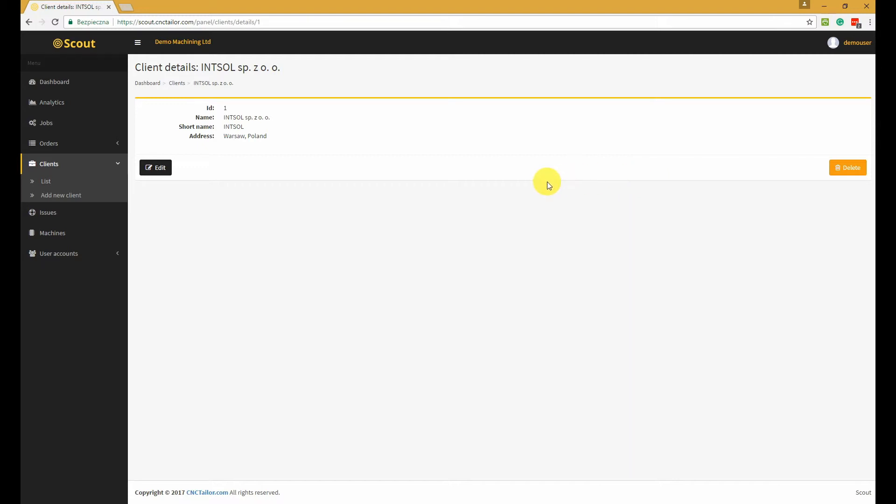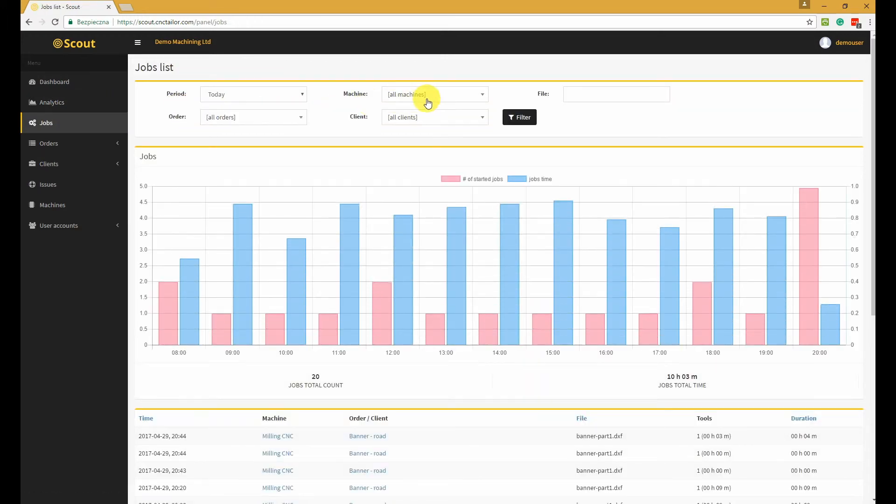Each order can optionally be connected with a client. All this functionality allows you to identify jobs and statistics related to a particular order or client very easily in the jobs or analytics section.